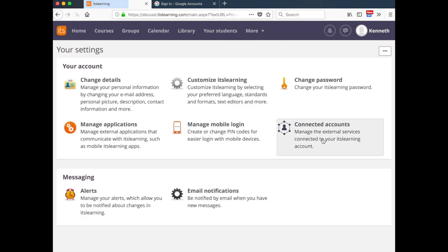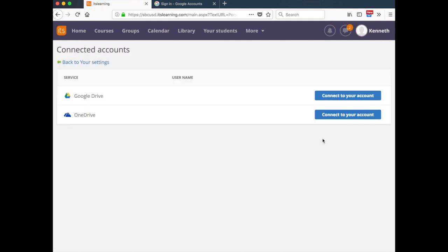From here, click Connected Accounts and then click the Connect to Your Account button for Google Drive.